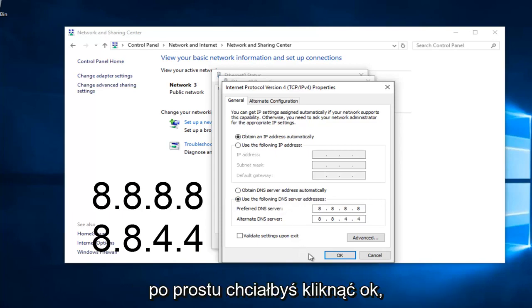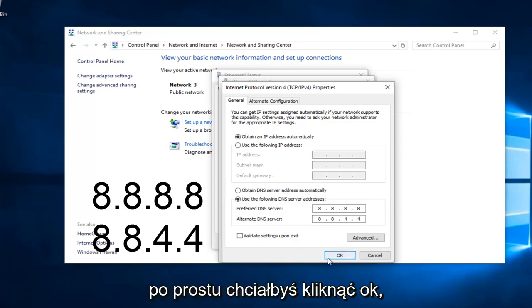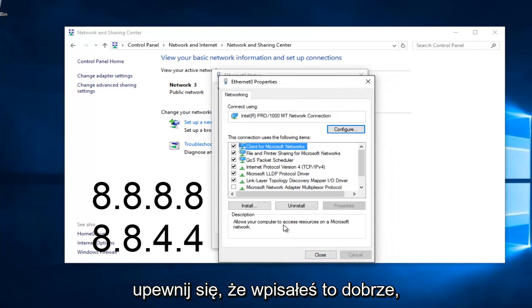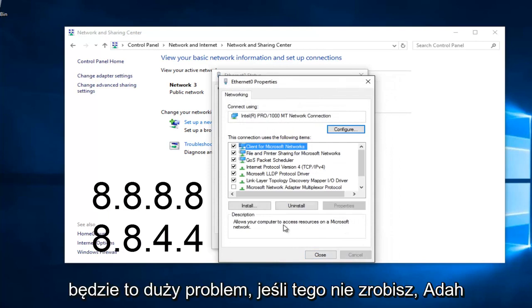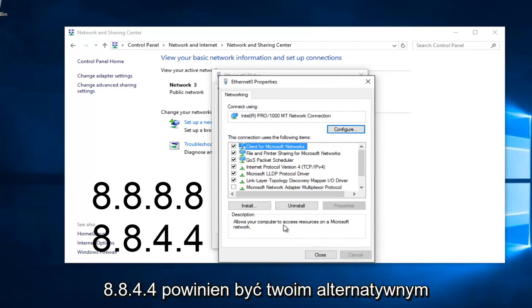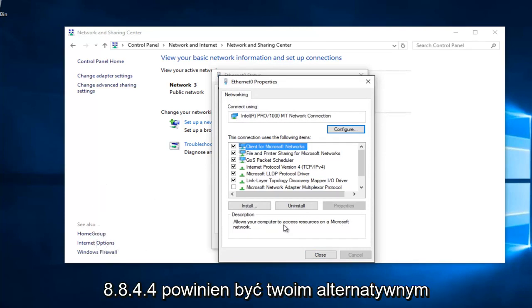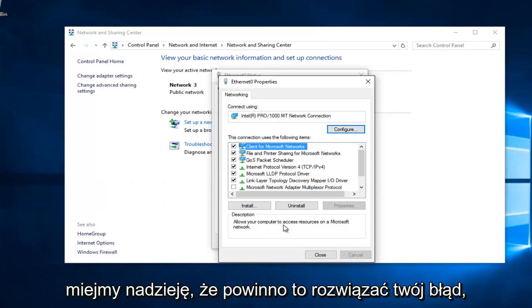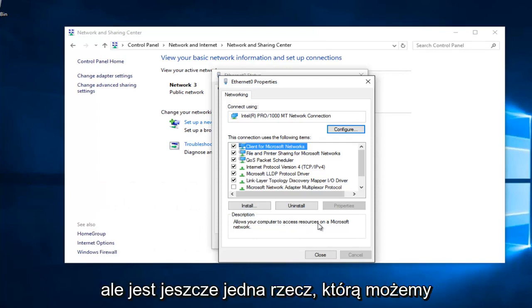At this point, you would just left click on OK. Make sure you type that right. It's going to be a big issue if you don't. 8.8.8.8 should be your preferred DNS server, and 8.8.4.4 should be your alternate DNS server. Once you're done doing that, hopefully it should solve your error.